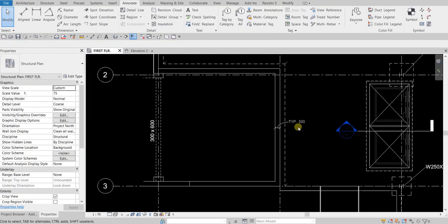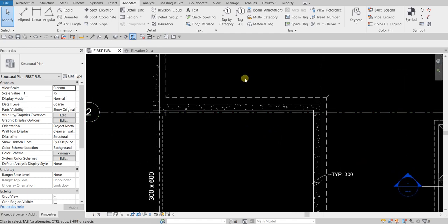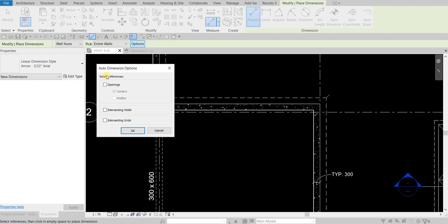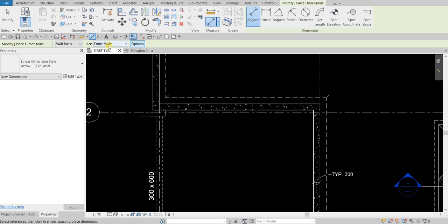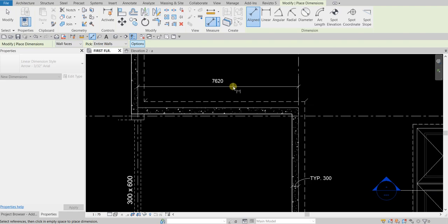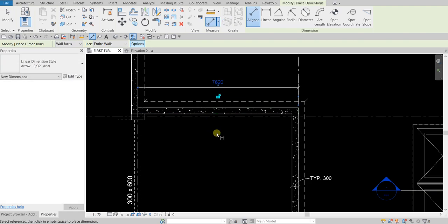Now I'm going to add a dimension by just selecting a wall. Select the Align Dimension tool again. This time for the pick option change it to Entire Walls. In the options, make sure Openings, Intersecting Walls, and Intersecting Grids are unchecked. Select OK, then just pick the wall and there you go — there's your dimension.